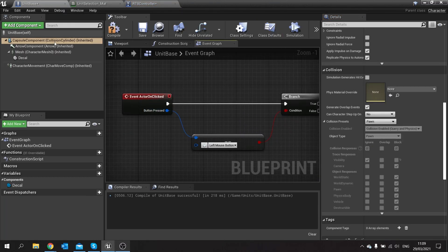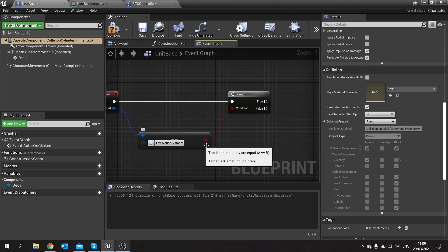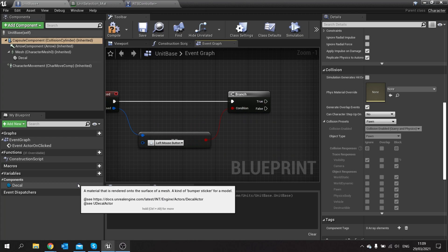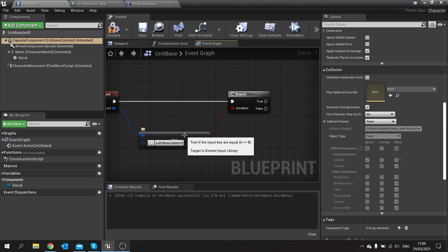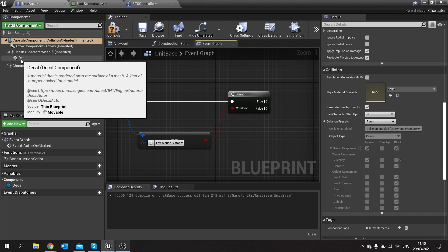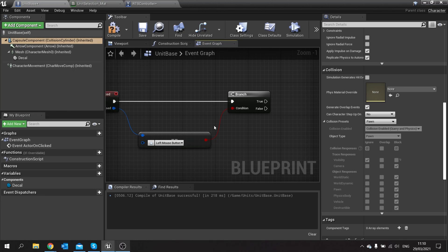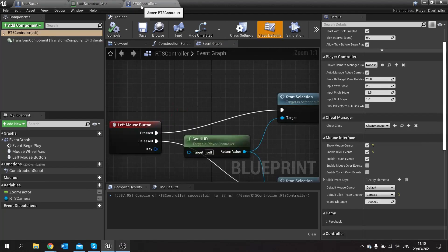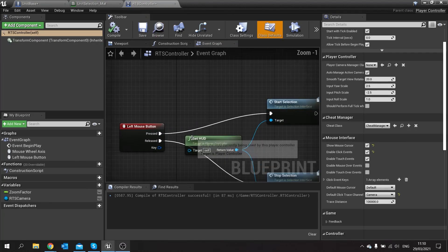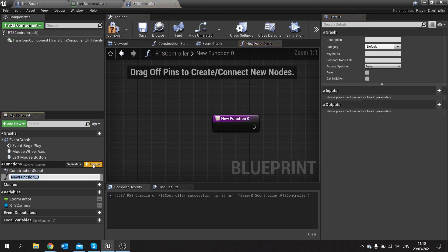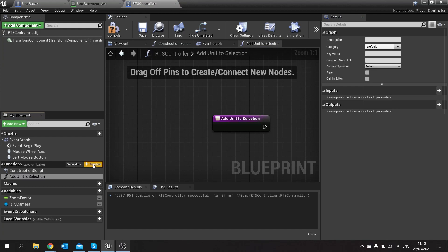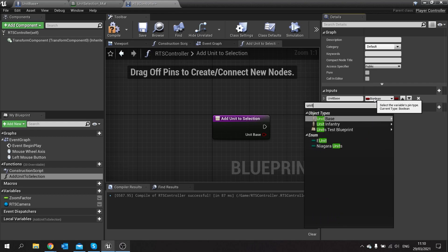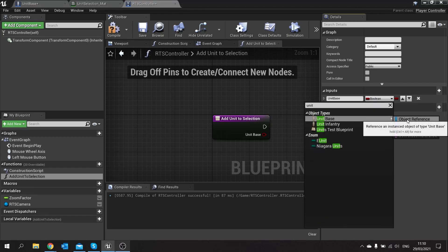So now this actor on click will detect this character, and if it's left mouse button and it's true we want to tell it when it's selected or not. If it is selected we need to tell the controller what actors have been selected because they need to be ones that are directed by the controller. This one also needs to know where it's selected because we need to turn off and on the decal. So let's just go into our RTS controller here and we'll make a new function and we call this one add unit to selection. This is going to have one input and that's going to be a unit base that we're going to add to our selection, so unit base object reference.